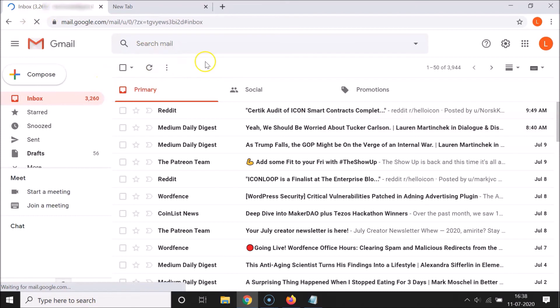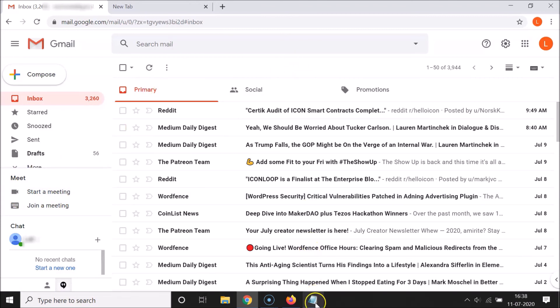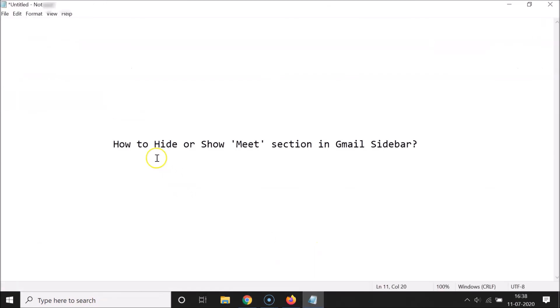The page reloads and you can see the Meet section is showing again. That's it guys - in this way you can easily hide or show the Meet section in the email sidebar. Thanks for watching, if you like my videos please support this channel by subscribing. Thanks, bye.